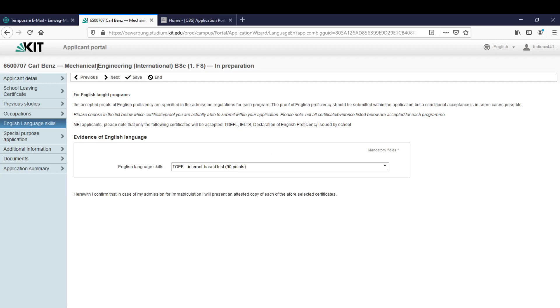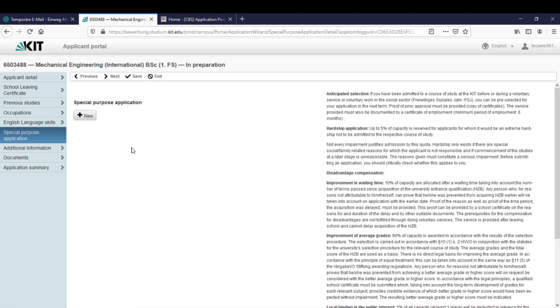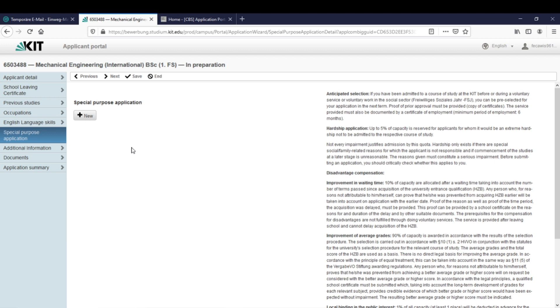The next thing is the special purpose application. This is a very rare case and only 1% of the applicants will need this. The special purpose application is an application category valid for those requiring a special accommodation to their application status due to well-documented case of hardship. This status is to be awarded on an individual basis after thorough review. You find some more information here and like I said this is very rare. Let's just assume we don't need it and click on next.